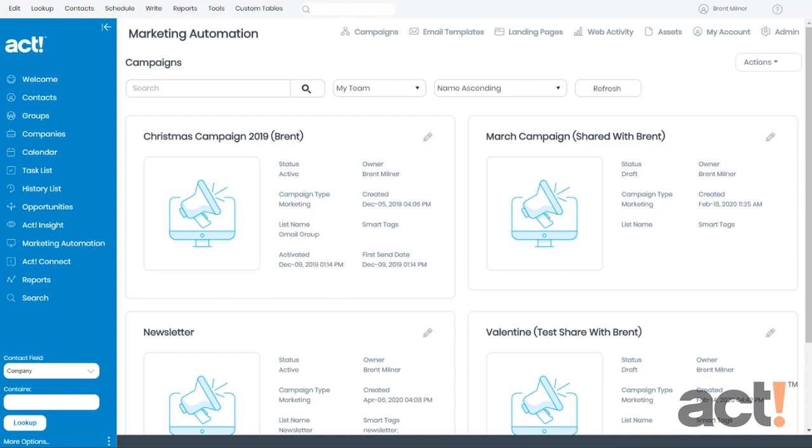Let's take a look at this right now. Log into your ACT database, and then go to Marketing Automation, and from here we'll click Email Templates.